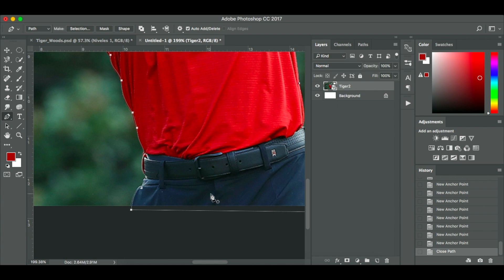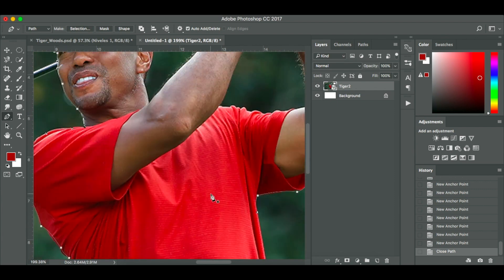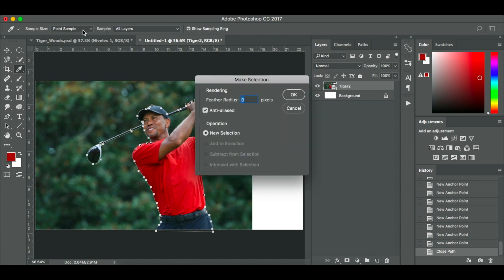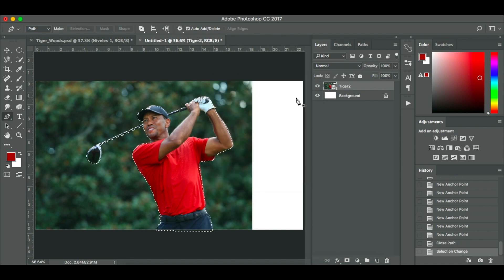Okay so I've made my selection there with the pen tool. Press command zero. I'm working on a Mac. It brings it back to full screen. I'm going to make sure I've got path selected up here. I'm going to click make selection. Feather radius zero pixels. Anti-aliased. New selection. I'm going to click OK.